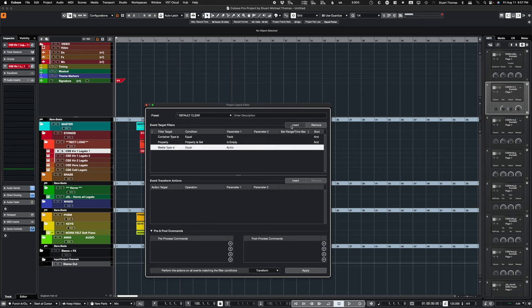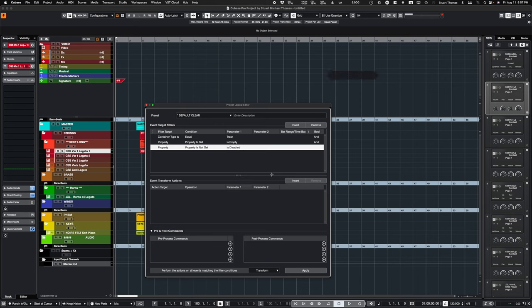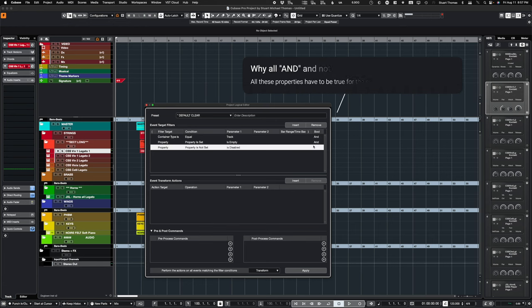But we want empty tracks that are enabled. Property, Is Set, excuse me, Is Not Set, Is Disabled. You have to do this backwards because there is no selection for Is Enabled. So you say, It's Not Disabled. Notice they're all set to And over here.